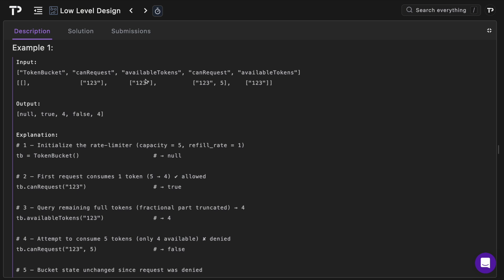Then we'll call the available_tokens method for the user with an ID of one two three. Then we'll check can the user with an ID of one two three request, but in this case this request will require five tokens instead of the default of one. And then finally we're going to check the number of available tokens the user has.